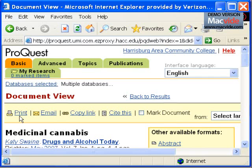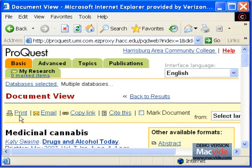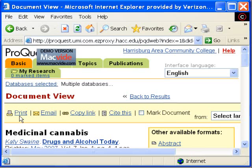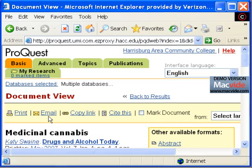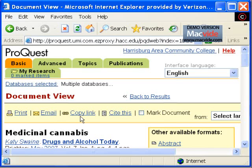If you don't want to read the article online, you have several options. You can print or email the article, as well as copy a direct link to the article.